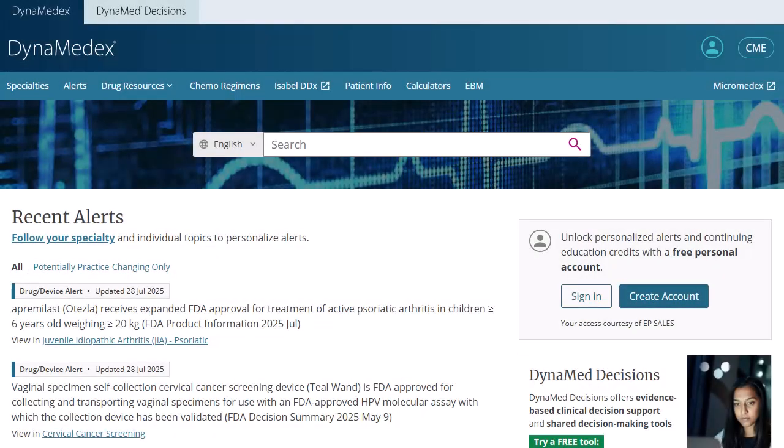DynamedX seamlessly combines the clinical expertise and extensive curated disease content of Dynamed with the comprehensive view into treatment options, with the depth and breadth of drug information, and AI search capabilities of Meritiv MicroMedX to provide users with evidence-based insights for optimal clinical decision-making, which can lead to improved patient outcomes.